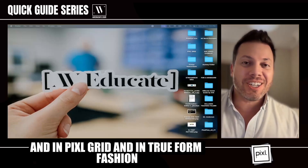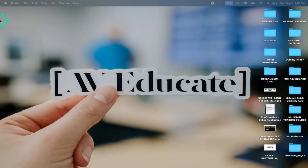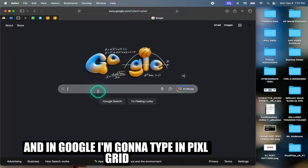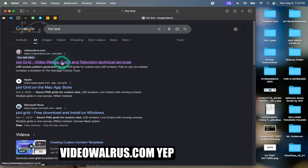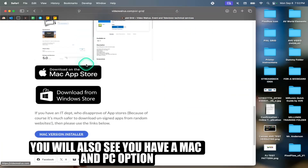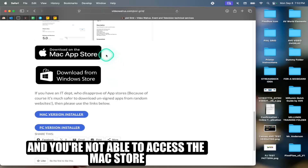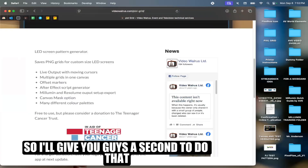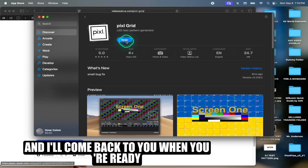In PixelGrid and in true form fashion, we're going to talk about how do you download PixelGrid first and where do you get this from? I'm going to go full screen — I'm on a Mac, so I'm going to go to Safari, open it up, go to google.com, and type in PixelGrid. Make sure you get the wording right. You're looking for videowarrus.com — that is the name of the developer. You'll find PixelGrid right there, and if you scroll down you'll also see you have a Mac and PC option. If you have a security block and you're not able to access the Mac or Windows store, you can download the Mac or PC installer directly from the webpage. I'll give you guys a second to do that — I'm going to click and start the download process, which I already did.